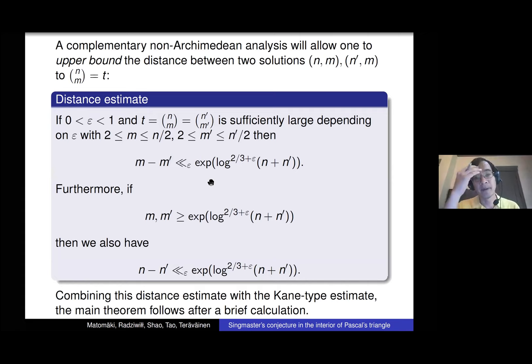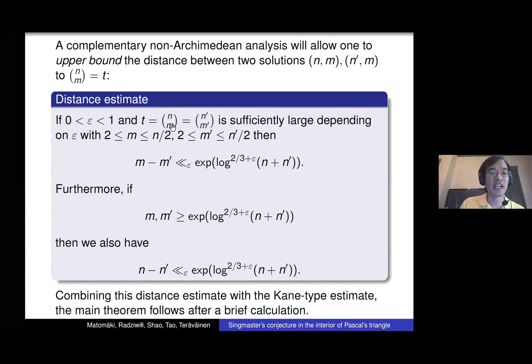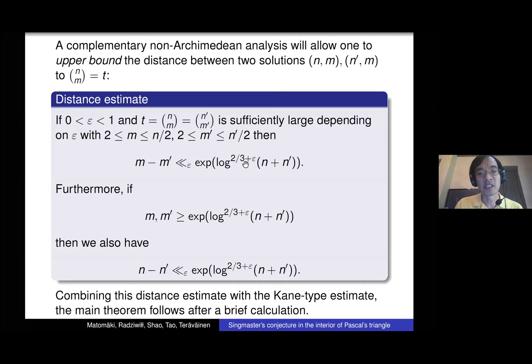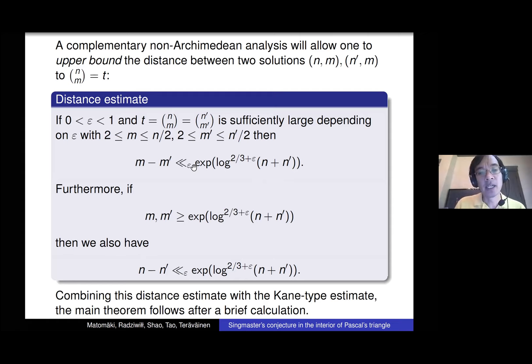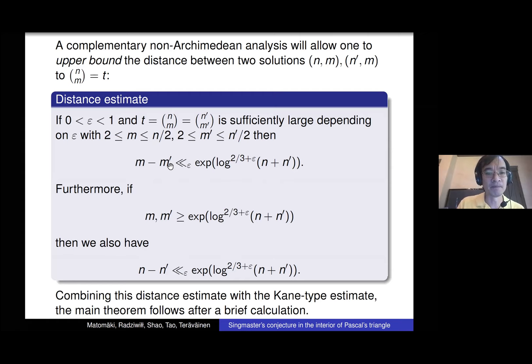The remaining task is to figure out why collisions on this equation have to be close to each other. To actually get solutions close to each other we need the complementary non-Archimedean approach. What it will give us is: if you have two solutions n choose m and n' choose m' that collide and are in the left half of Pascal's triangle, then m and m' have to be quite close — within exp(log^(2/3) n), a quantity much smaller than n (even smaller than n^ε for any ε).